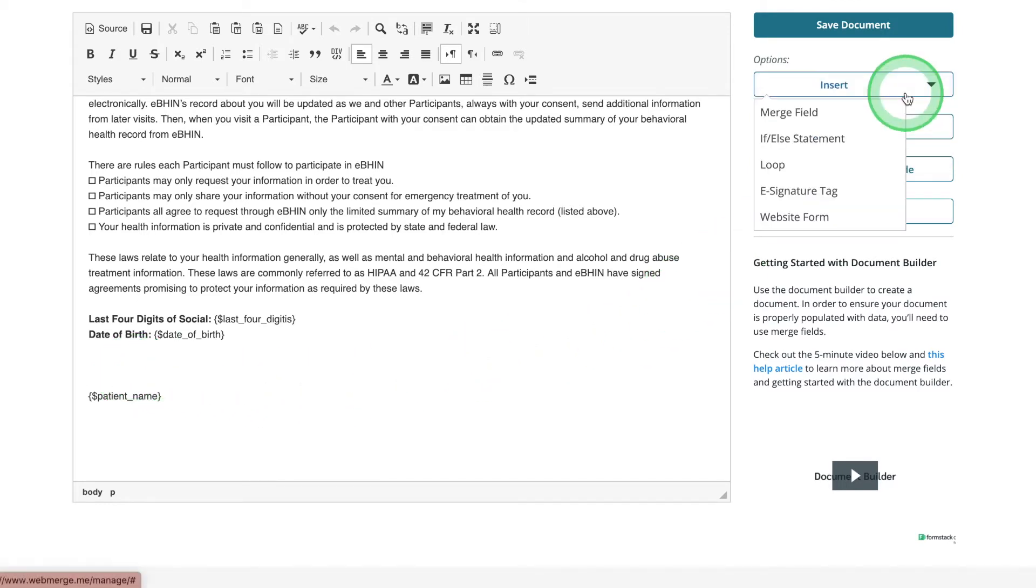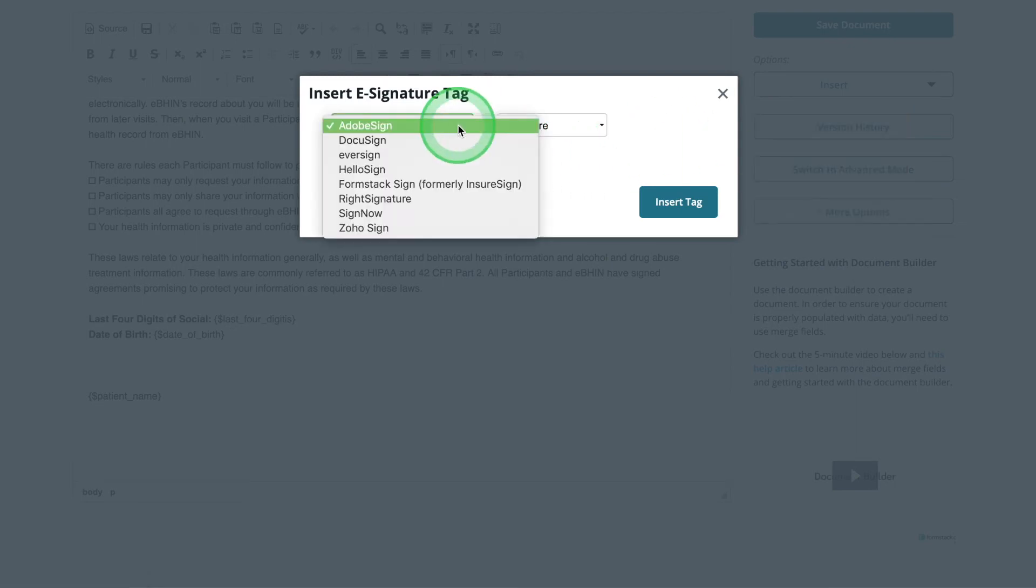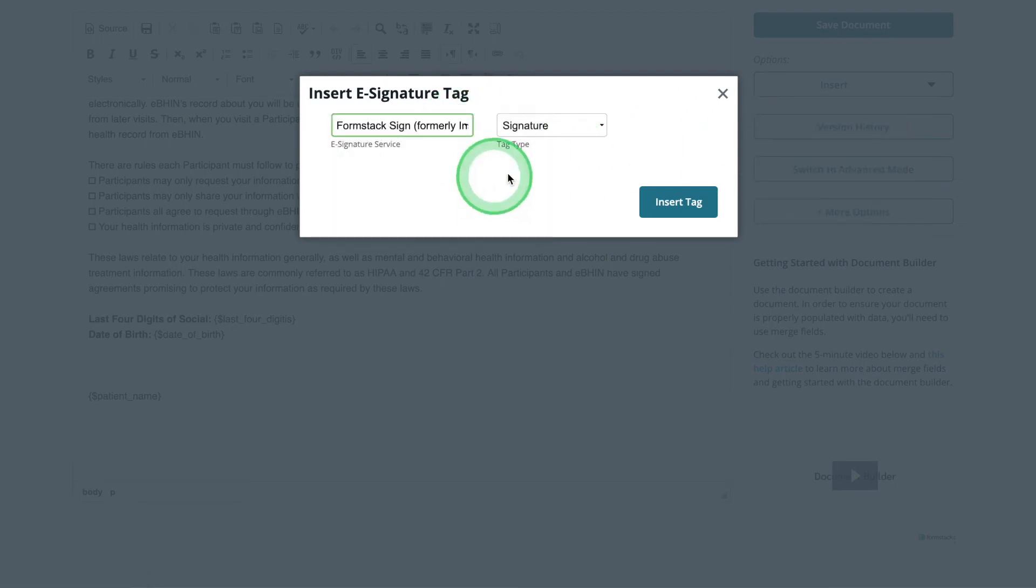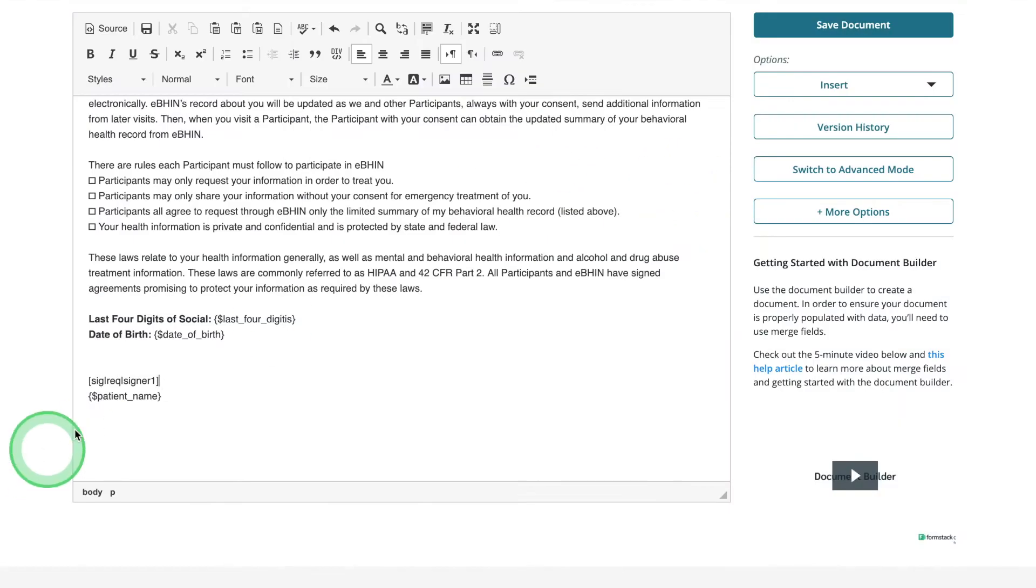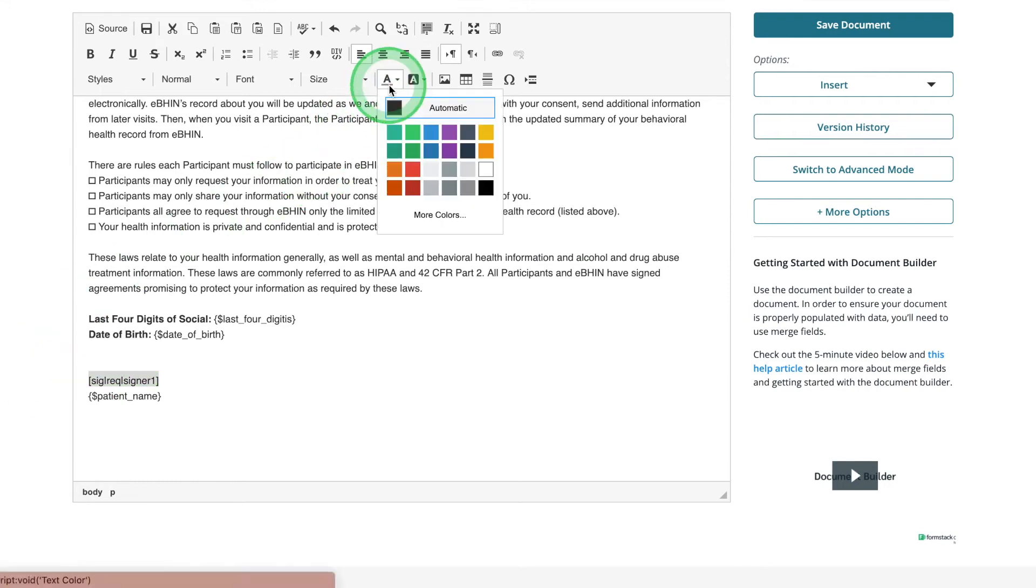Select Insert and e-signature. Choose Formstack Sign and Signature. To ensure our documents populate correctly, we need to change the color of the e-signature tab to white.